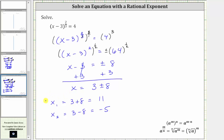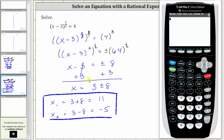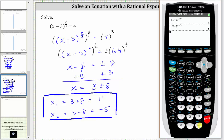So these are the two solutions to the equation. But before we go, let's verify these solutions using the calculator. Let's first substitute 11 for x back into the original equation, which gives us the quantity 11 minus three, raised to the power of two-thirds, which is equal to four. And now let's try x equals negative five. This gives us the quantity negative five minus three, raised to the power of two-thirds, which also gives us positive four. So this does verify we have two solutions to the given equation. I hope you found this helpful.